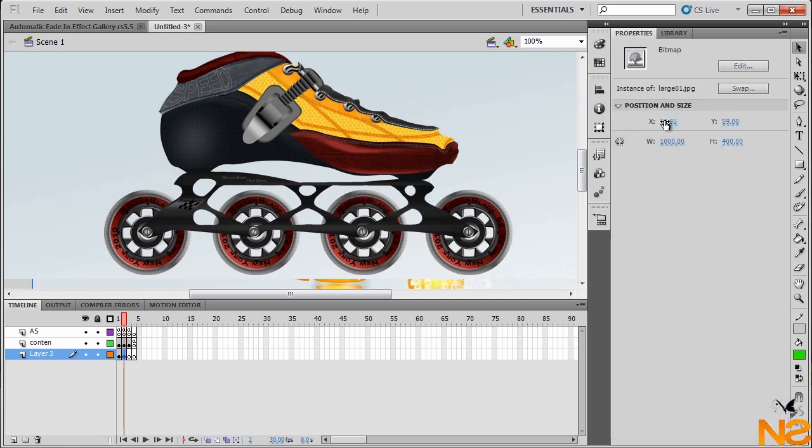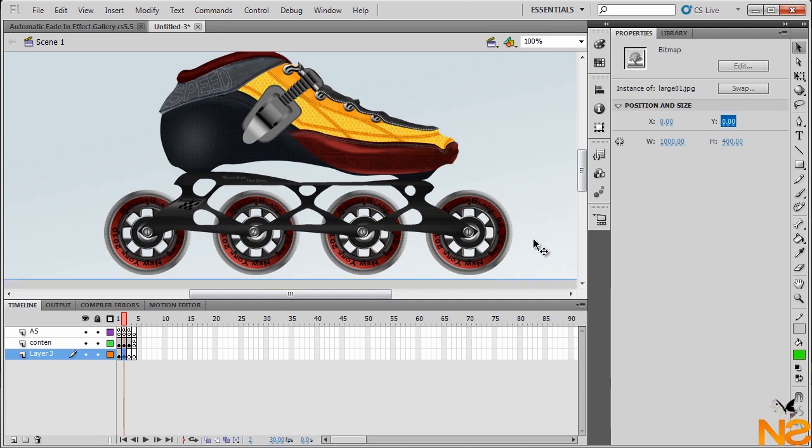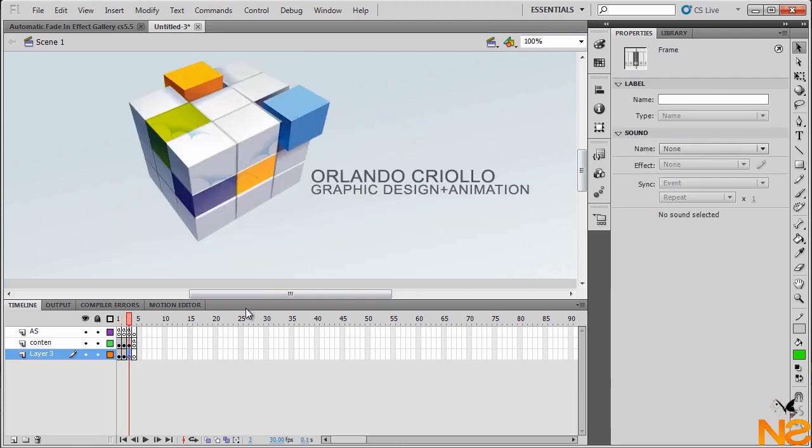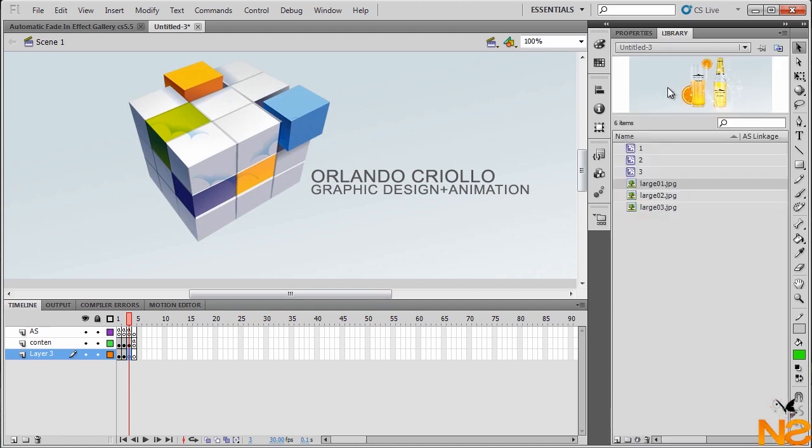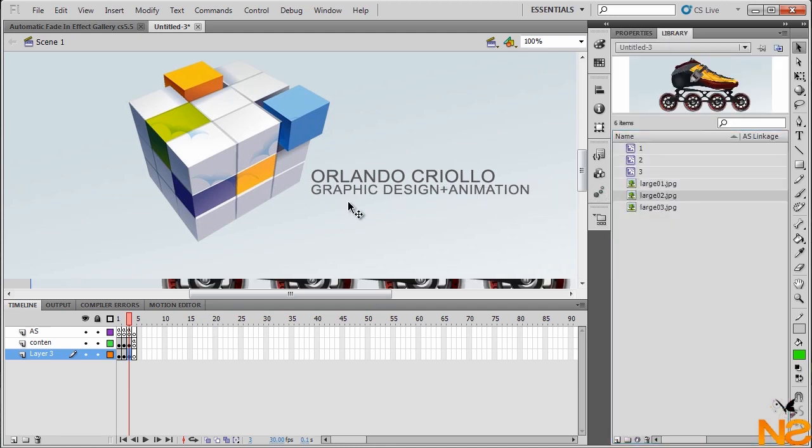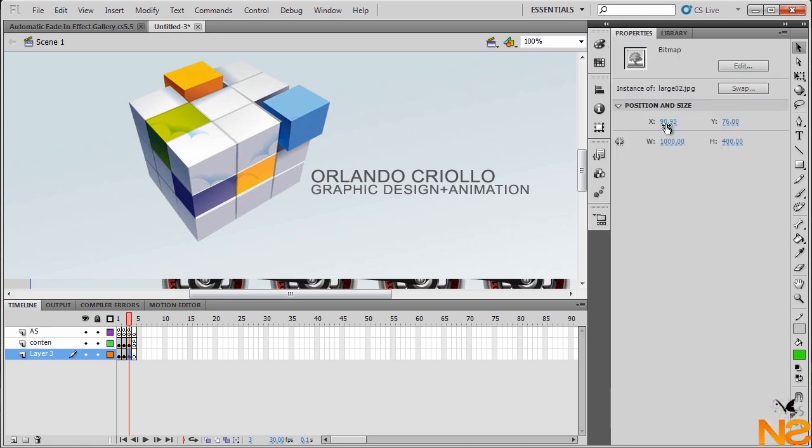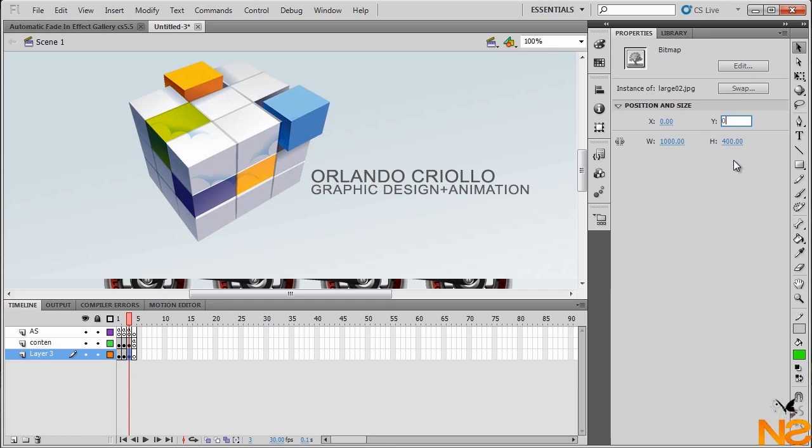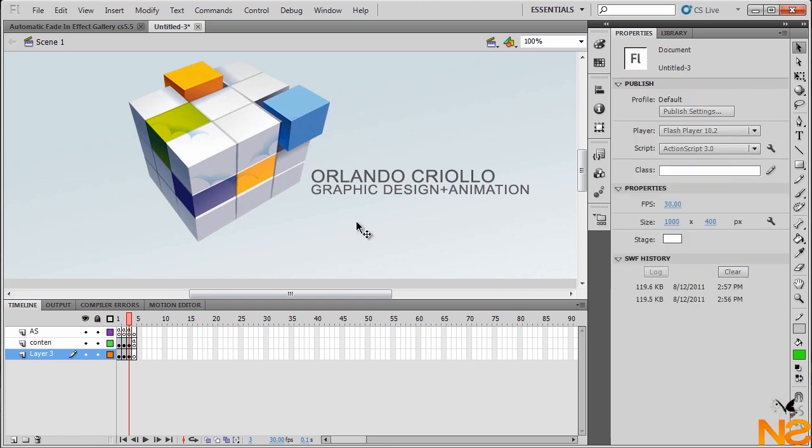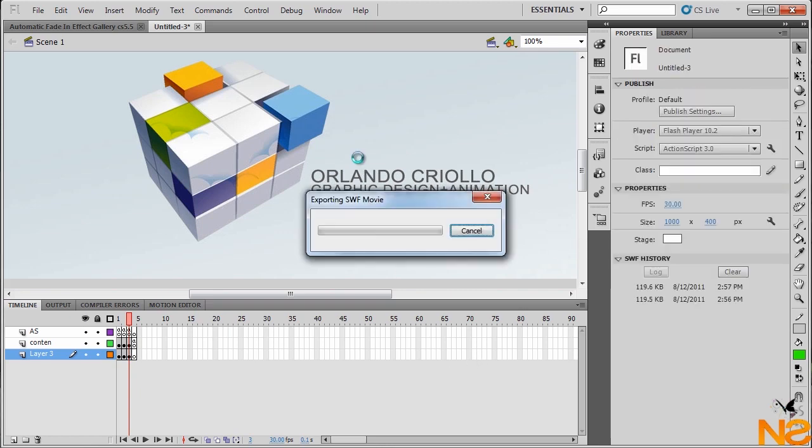And the last one, we just want to drag the second image that we have at the second frame of the content. Same thing, x position 0, y position 0. And let me just test the movie.